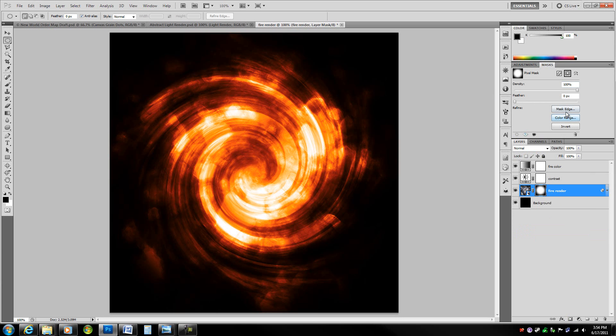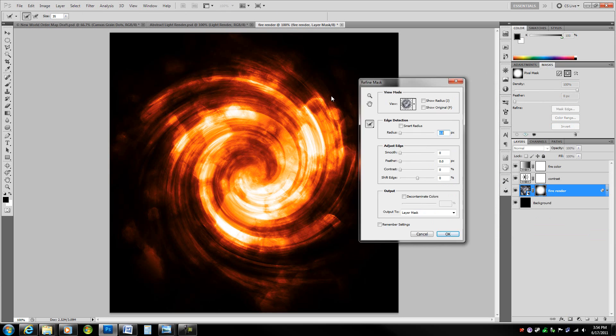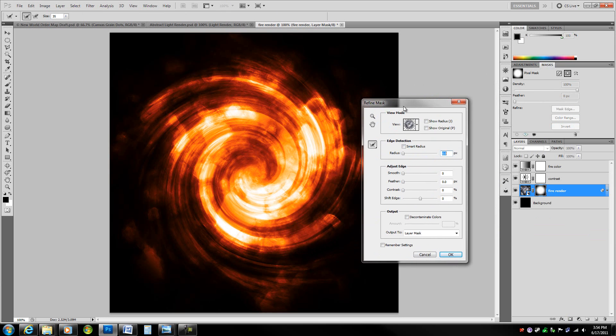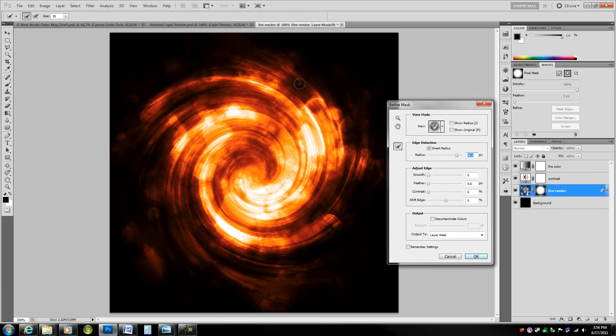Now go to mask panel and hit mask edge. Refine the mask edge, which is the same thing as refine edge. This will bring up the refine edge dialog box. Hit smart radius and bump up the radius severely. This will just be aware of the content inside of the mask. Now we want it to be more aware so we get these little wisps of flames.